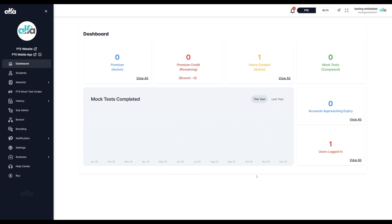In this video, we'll walk you through how to assign specific mock tests to your students instead of giving them access to all available tests. This feature is especially useful when you want to control practice options or create a structured learning plan.